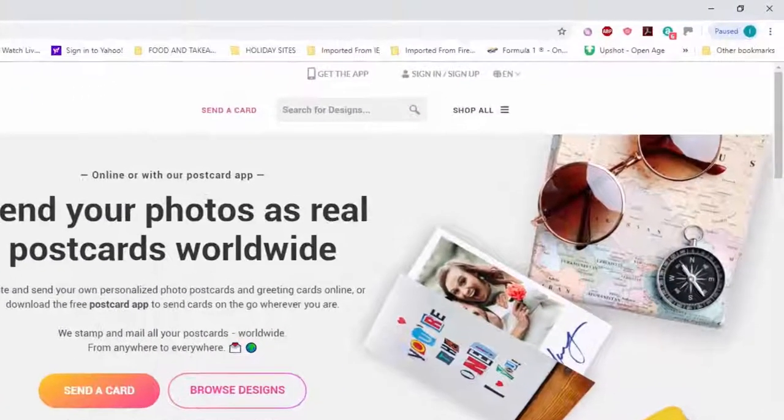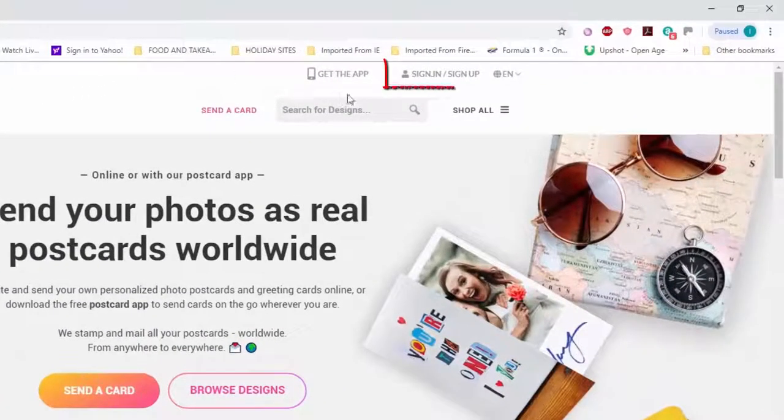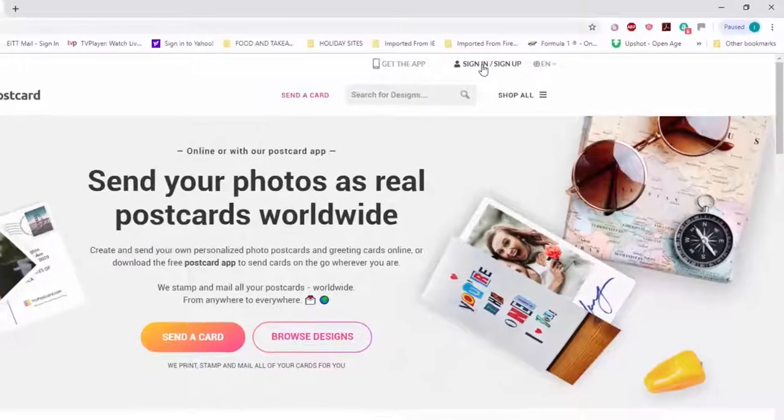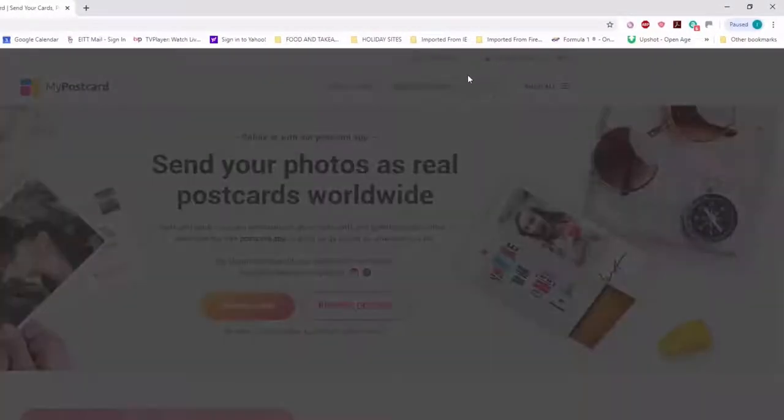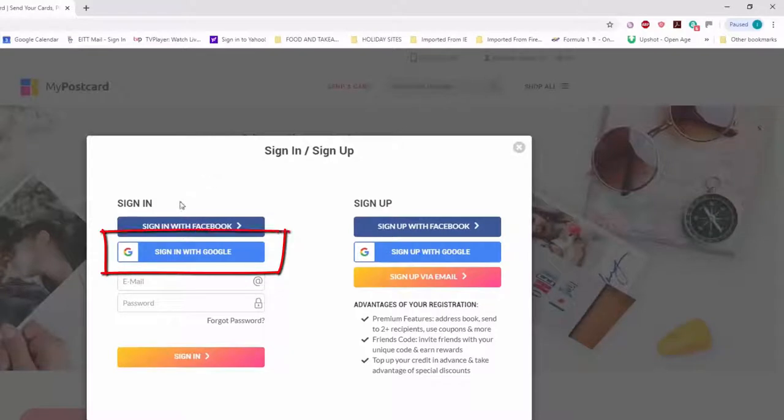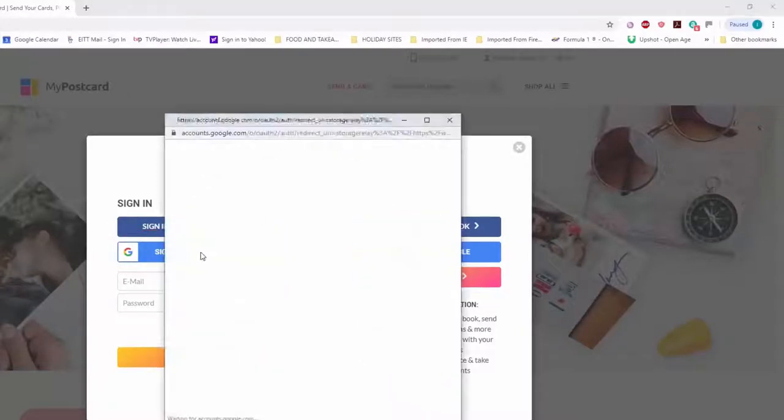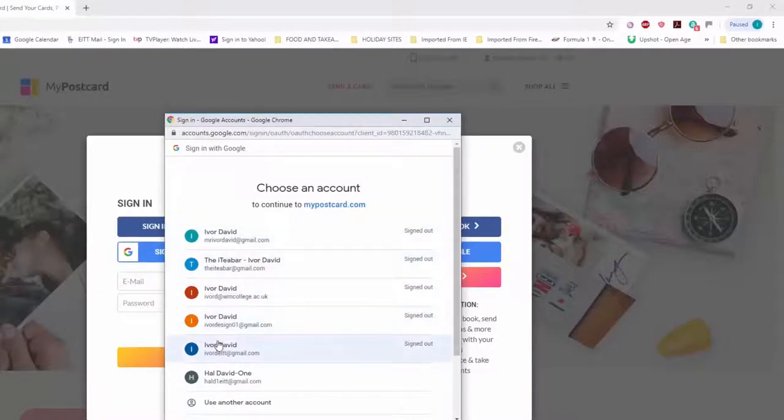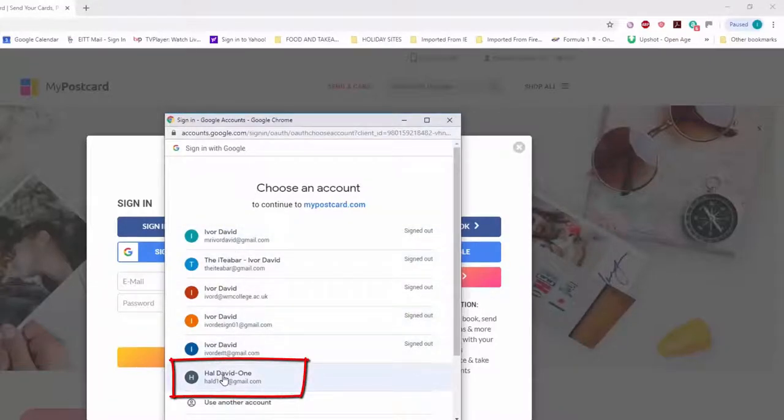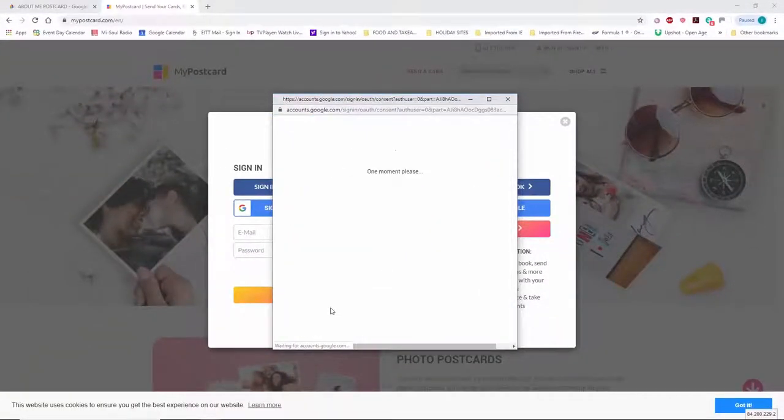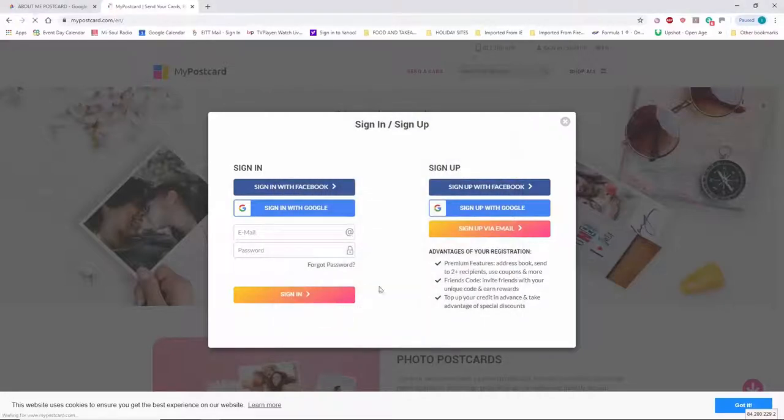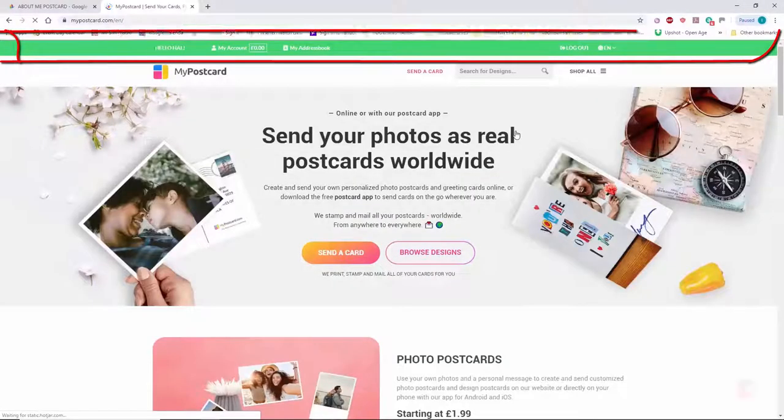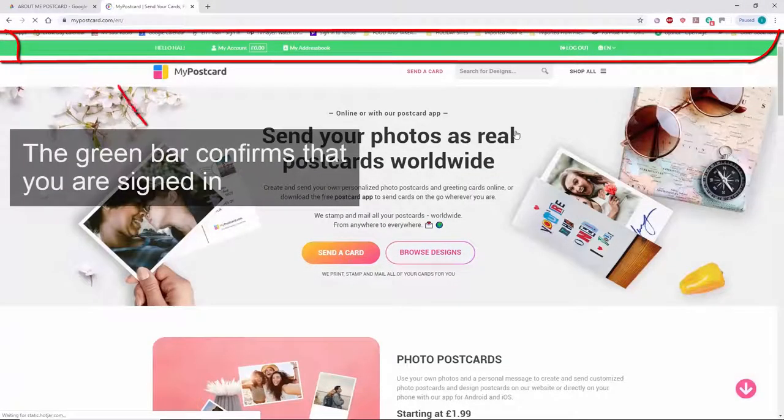Now, at the top here, it says sign in or sign up. So, I'm going to click on sign in and it gives me some options here. I prefer to sign in with my Google account. So, if you click on sign in with Google, you'll be taken to one of your sign-in options. I'm going to sign in with how, because that's what I've been working with so far. And there we are. We're signed in.